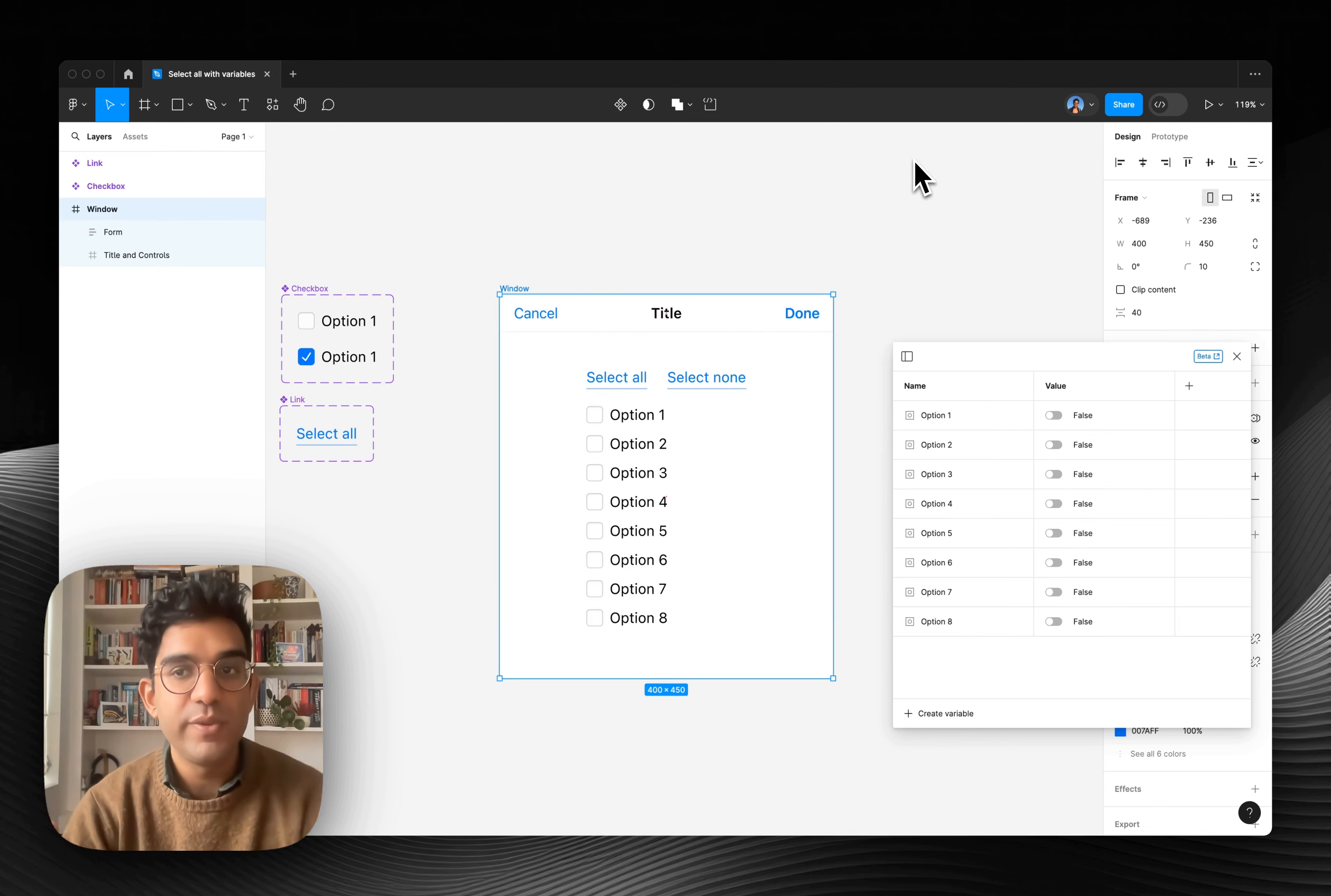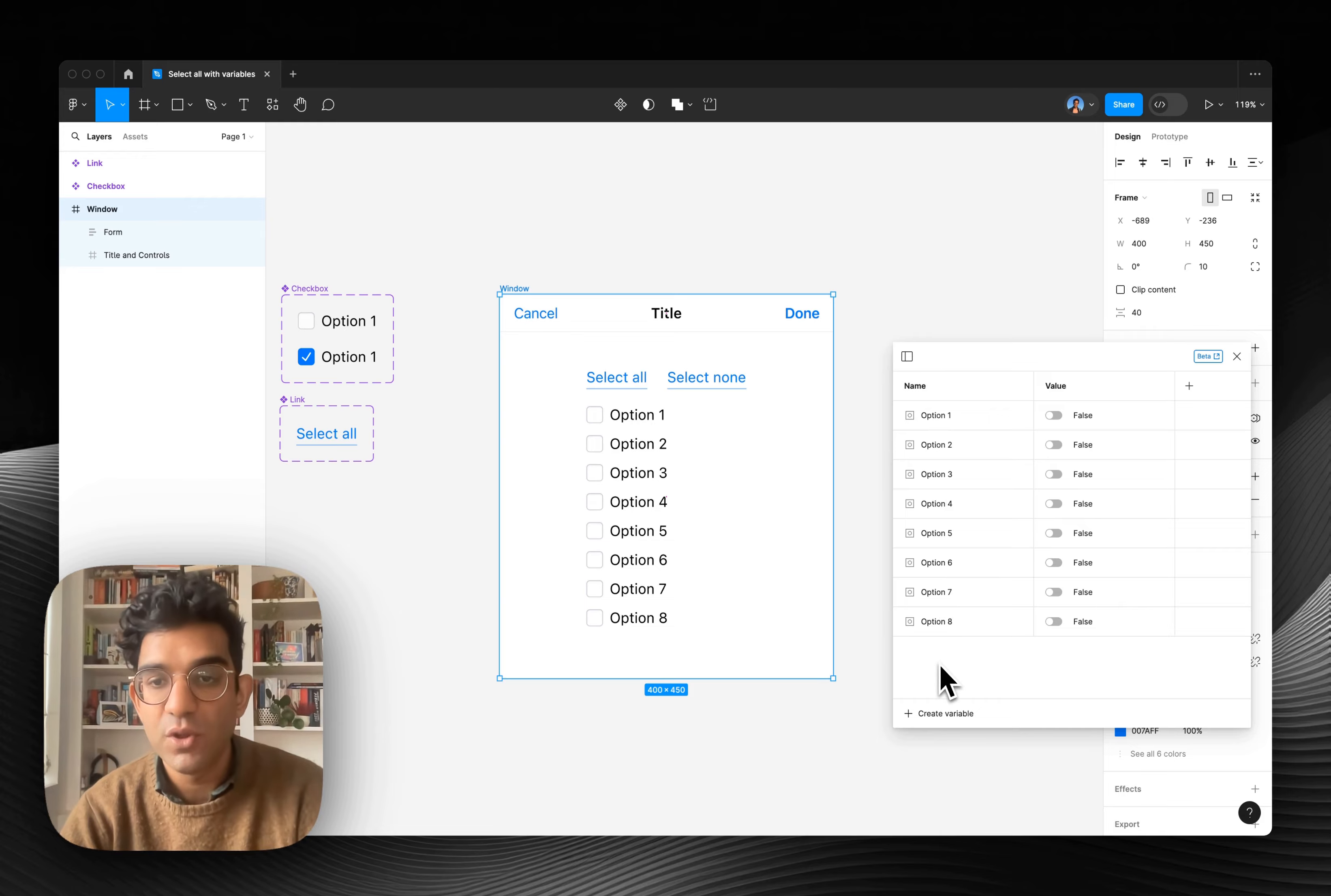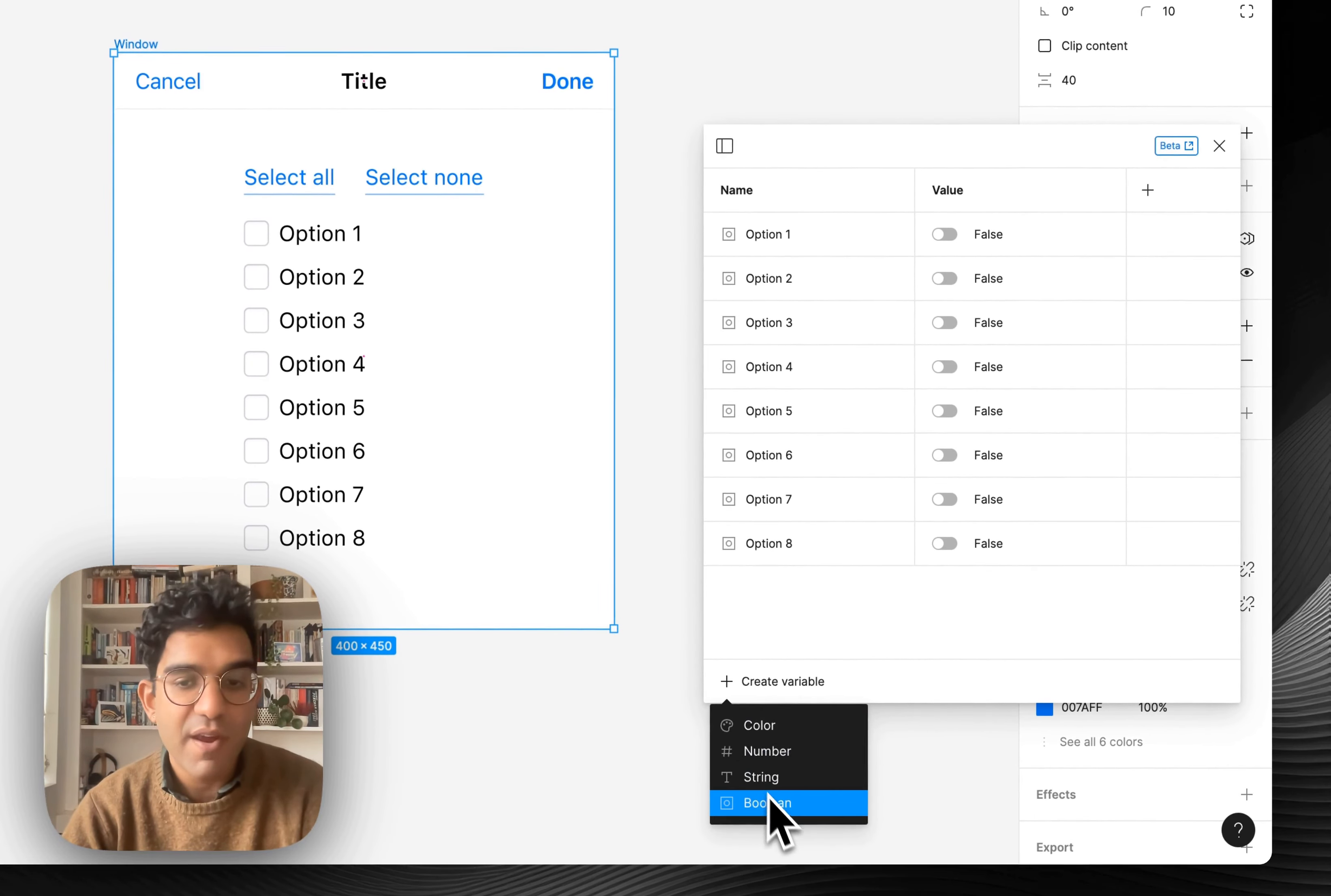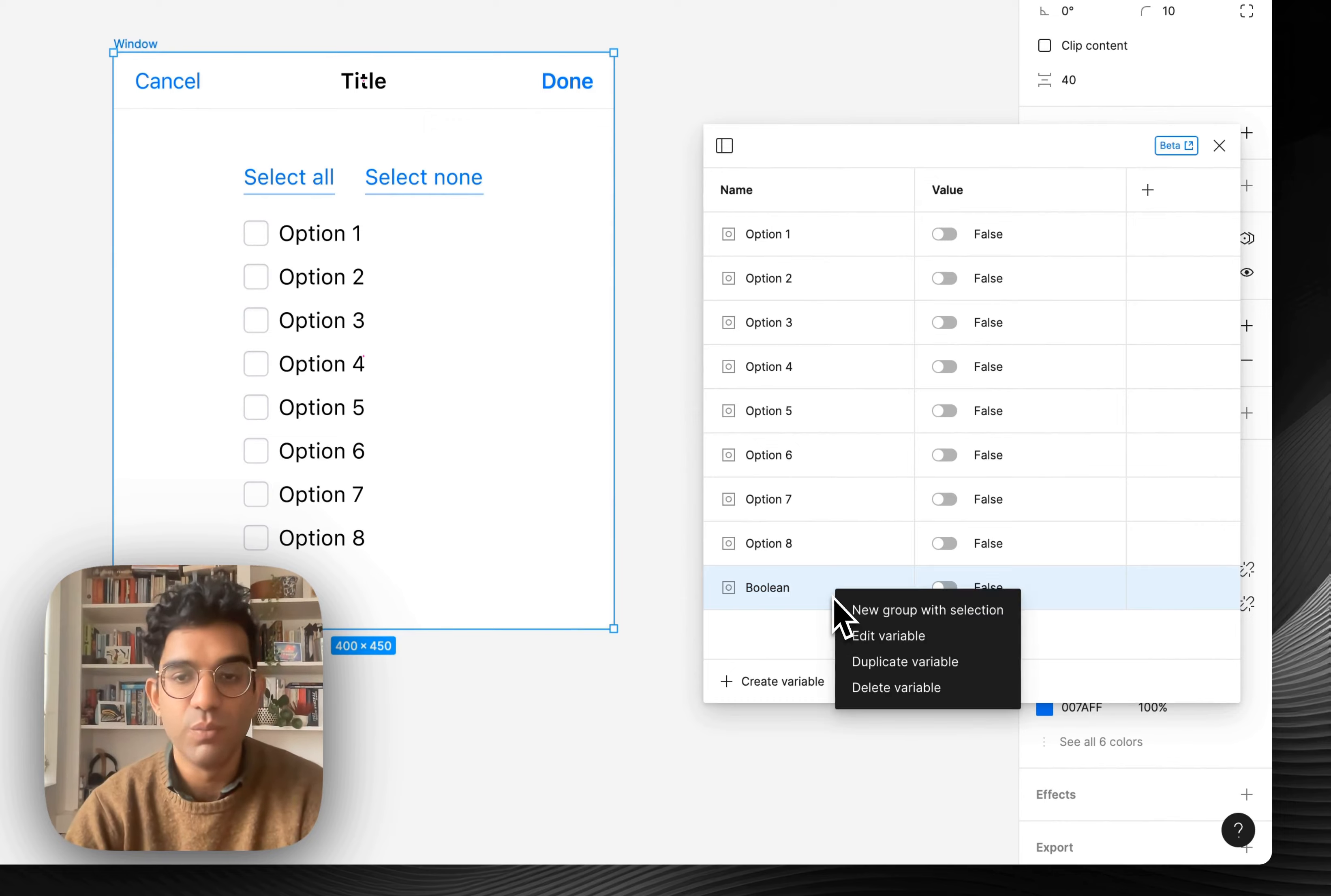So the way this works is super simple. I've just made a variable for every single option and set it to false. And that's done by going create variable, boolean, and just calling it option one through eight.